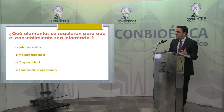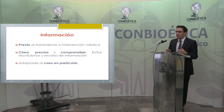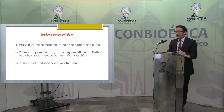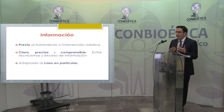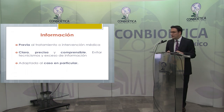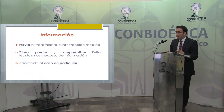Vamos con el primero: la información. La información debe ser previa al tratamiento o a la intervención médica para que el paciente pueda decidir antes de que se le practique el acto médico. Debe ser clara, precisa, completa y comprensible.